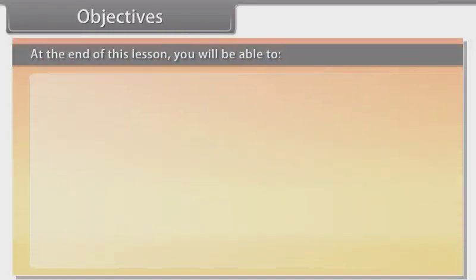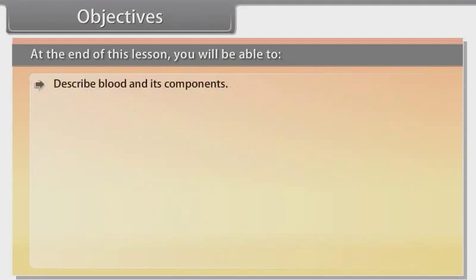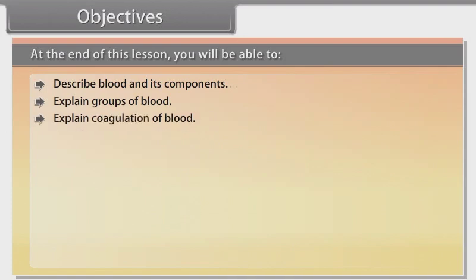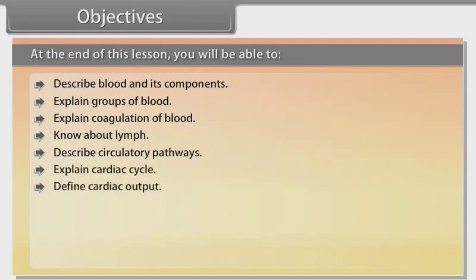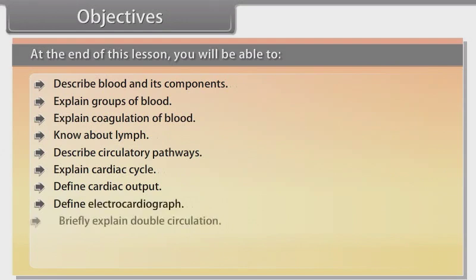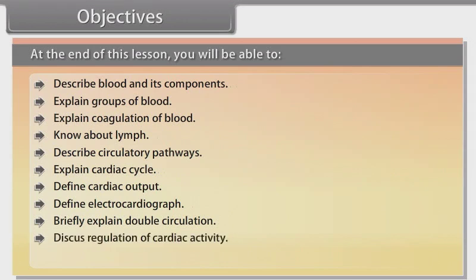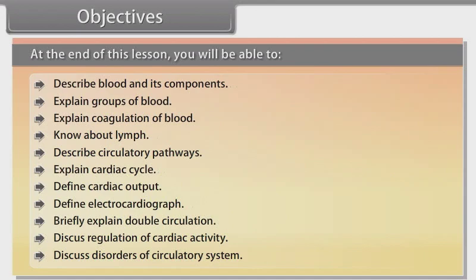Objectives: At the end of this lesson, you will be able to describe blood and its components, explain groups of blood, explain coagulation of blood, know about lymph, describe circulatory pathways, explain cardiac cycle, define cardiac output, define electrocardiograph, briefly explain double circulation, discuss regulation of cardiac activity, and discuss disorders of the circulatory system.